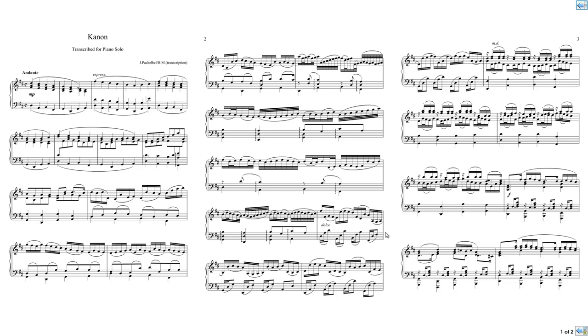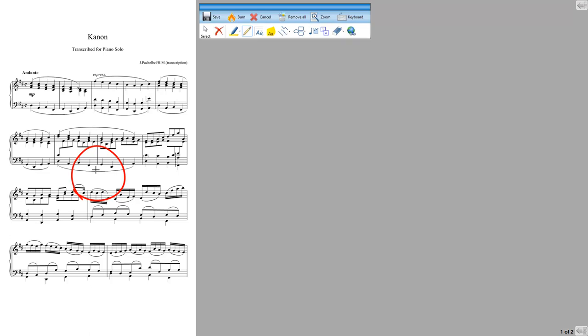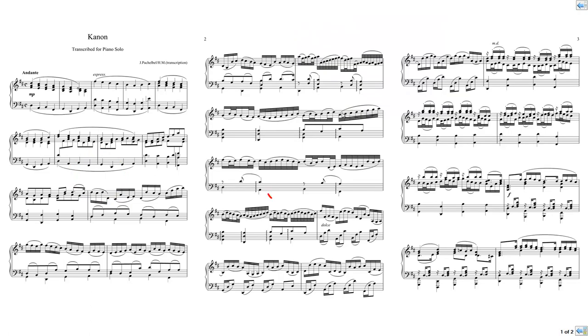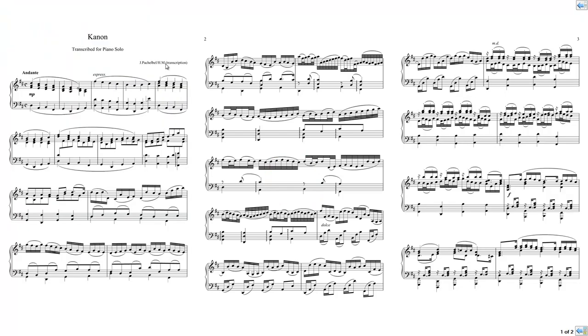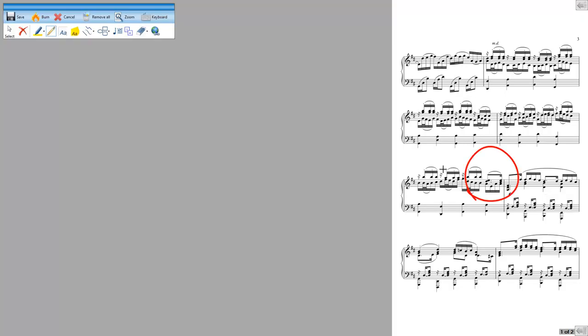Annotations are page based not song based, so each page has a separate set of annotations. So if I want to annotate this page I click in the centre of this page, this page then becomes the focus for annotations. If I cancel out of that, if I click in the centre of this page I can now annotate this page and likewise on this page here I can annotate that page.